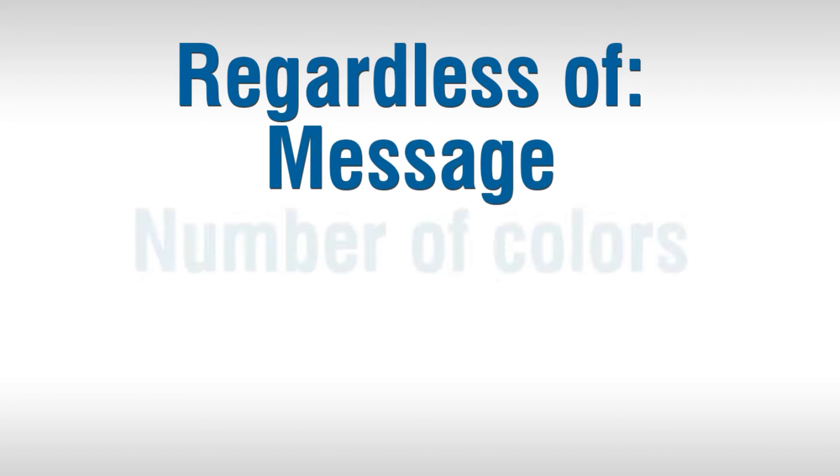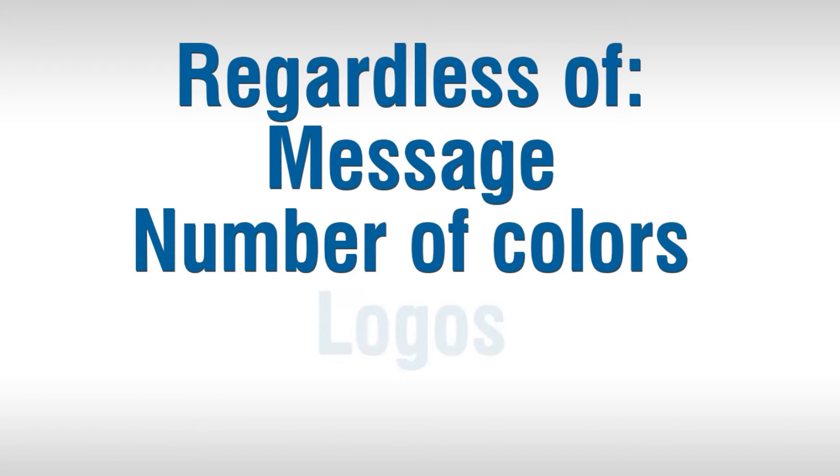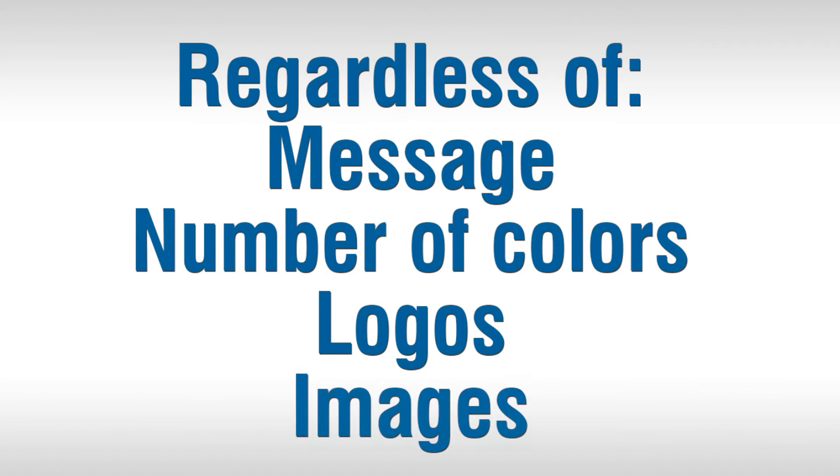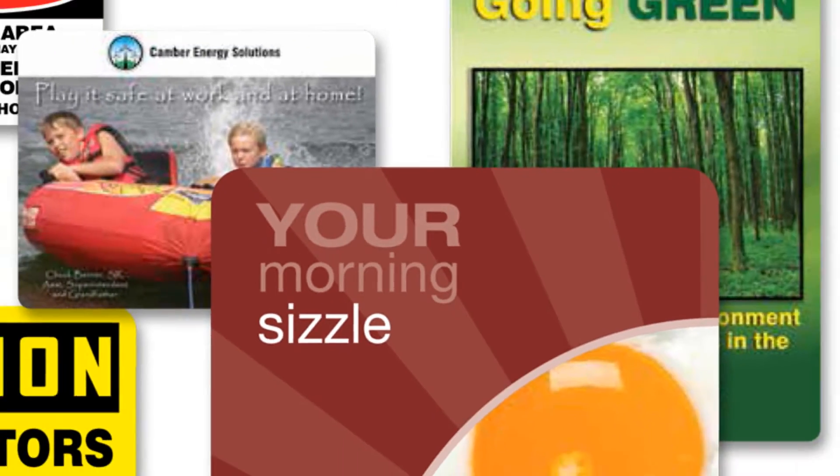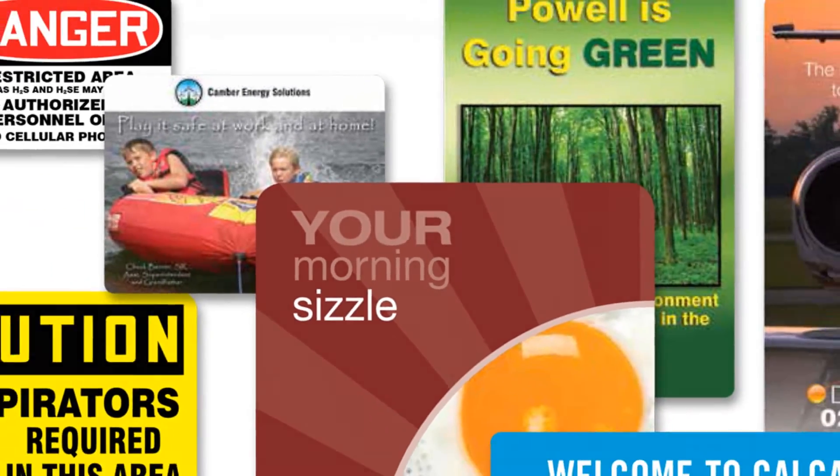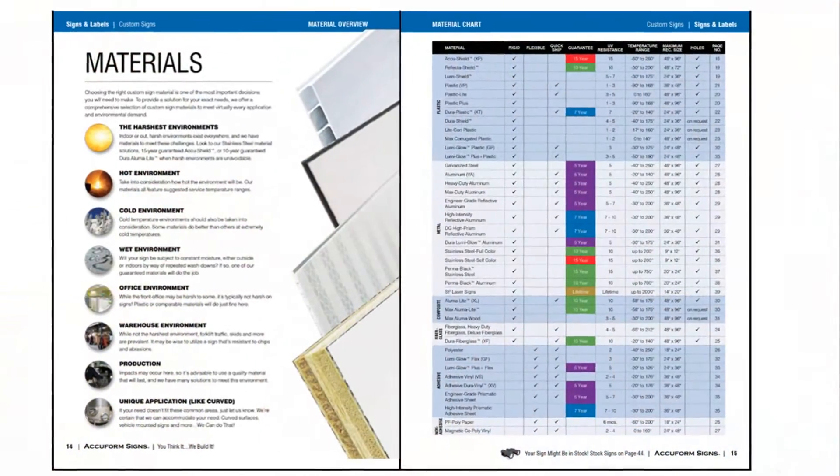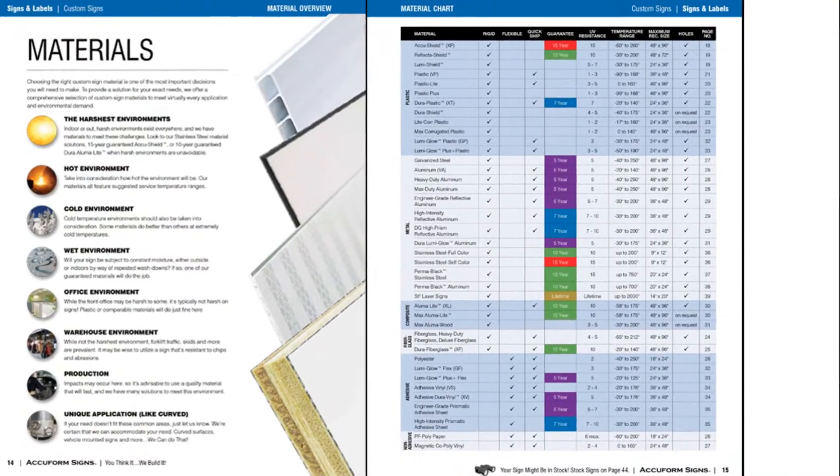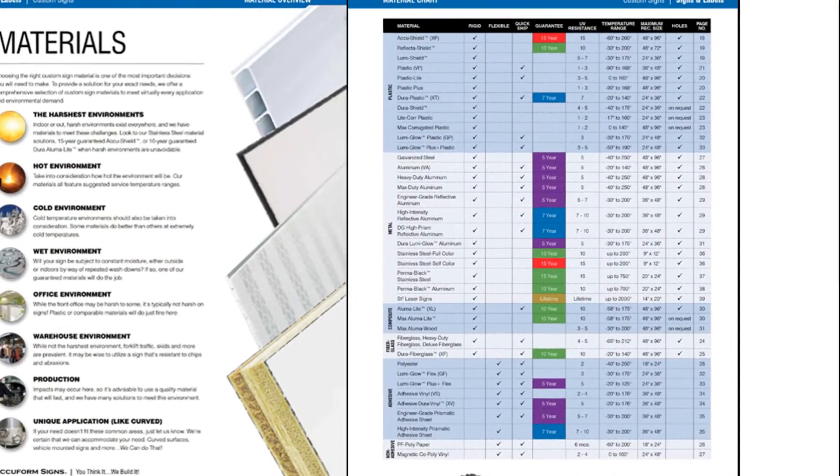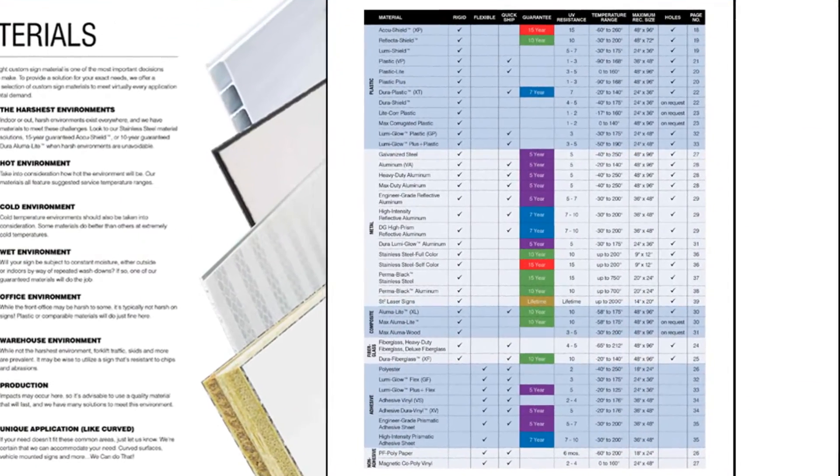regardless of message, number of colors, logos, or images. Simply place your order with a qualifying material for signs up to 14 by 20 and quantities up to 25. It's that simple.